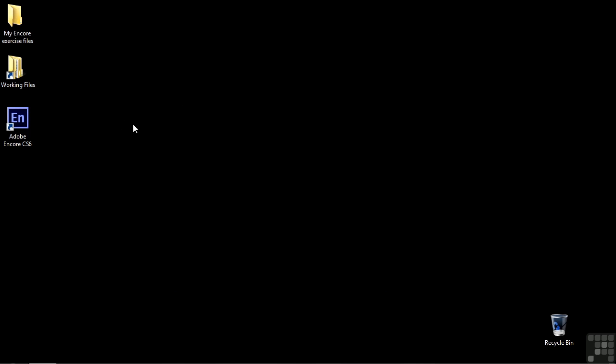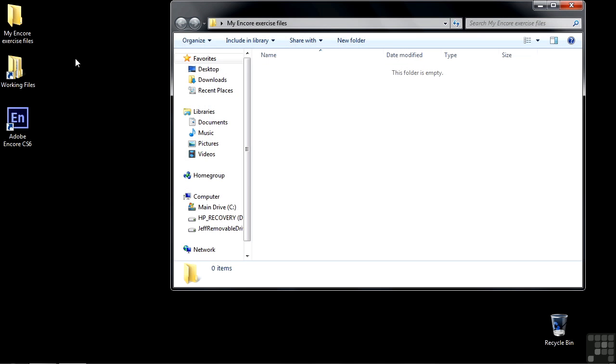I also want to suggest that you create an empty folder that you can put files in as you work on them in the tutorials. I suggest calling it something like My Encore Exercise Files. Right now it's empty and will probably remain empty throughout much of the work that you do.